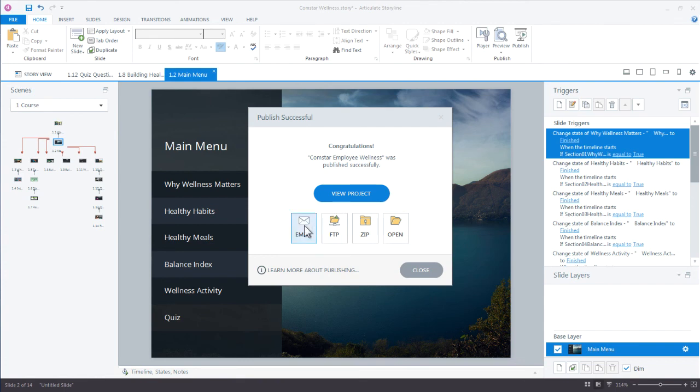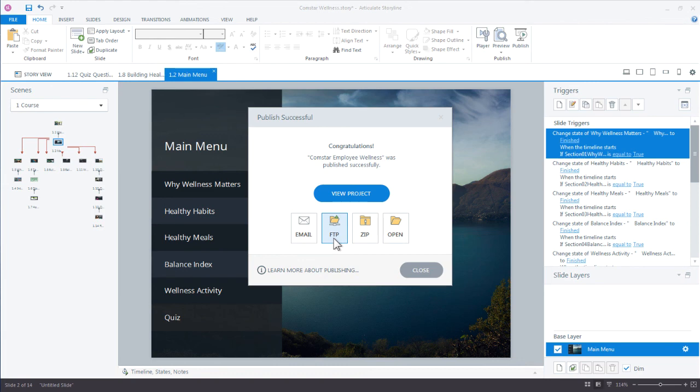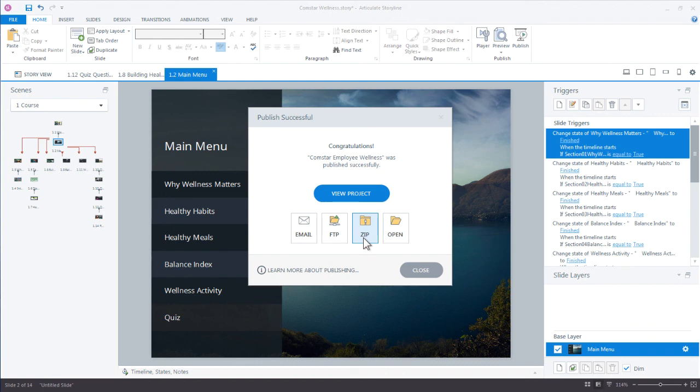You can email the published output of your course. Depending on the size of your project, that might be a little bit large for someone's inbox, but it certainly is an option if you wanted to email the course. FTP is just a way that you can enter your FTP credentials and then transfer your output directly to a web server. The zip option just creates a zipped version of your course files and puts it in the same location where your course was published. If you're trying to make a backup copy or you wanted to maybe send the files to someone else to review or upload to their server, that's an option right there.